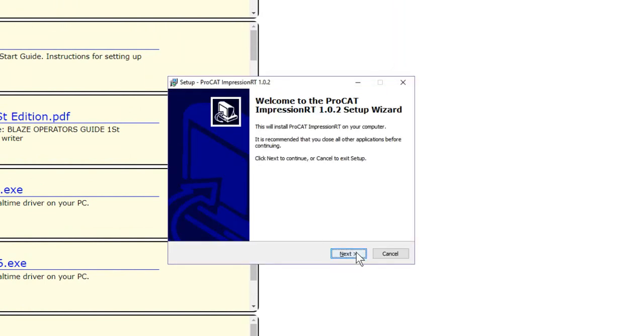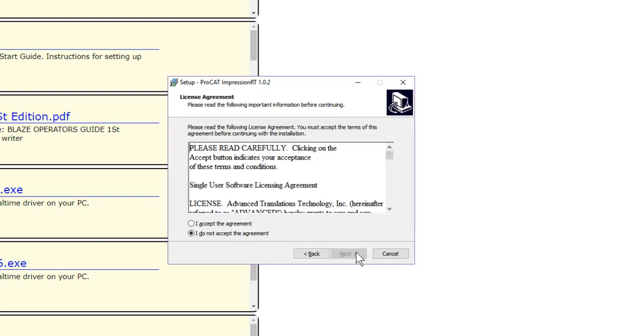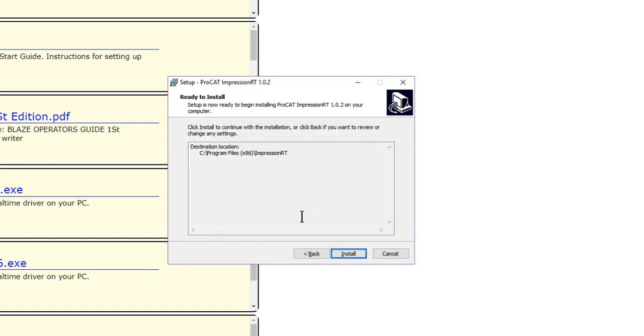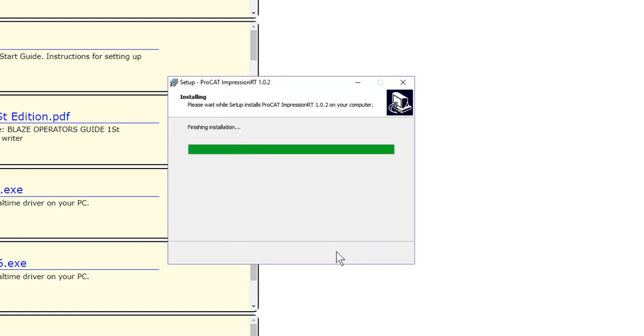Welcome to the ProCat Impression Setup Wizard. We're going to go through the installer. We're going to agree to it. Click Next. It's going to go to the Impression RT folder. That's where we want it so don't change it. Click Next. It tells us that's where it's actually going to go into that Impression RT folder. And then we'll click on Install.